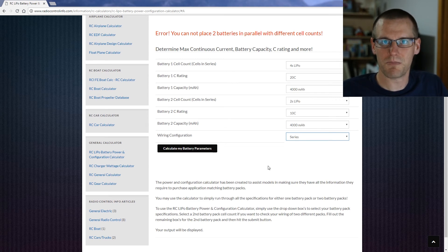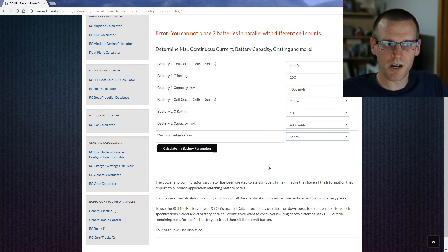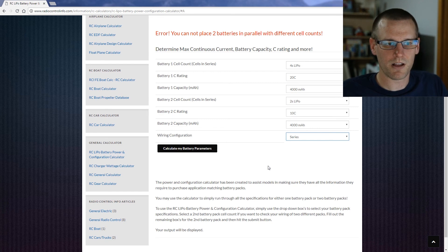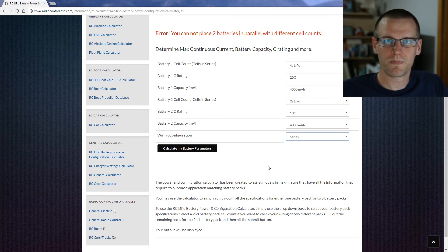It's going to be mainly consisting of radio control airplane stuff and then I'm hoping to get some more boat content in there as well. So don't forget to hit that subscribe button and I'll see you in the next video.